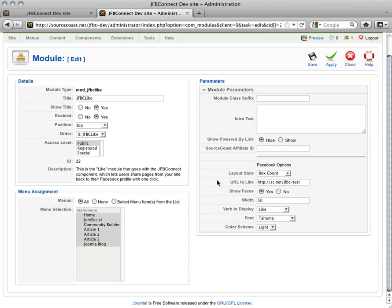Over on the right, and most importantly, is where you can set the URL. Right now we have it set up to the homepage. So regardless of where this button shows up, anyone who clicks it is going to like the specific homepage.